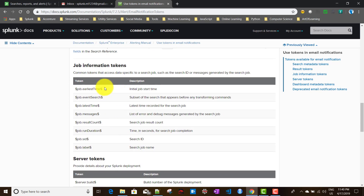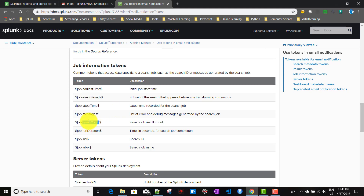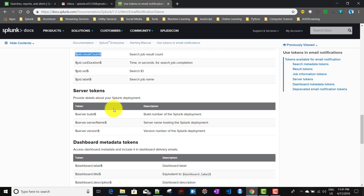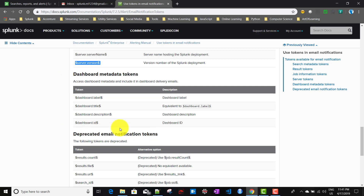For results-related tokens, you can access any result field using the token format: result.fieldname. For job-related tokens — since every Splunk search creates a job — you can access properties like earliest time, events searched, latest time, and result count. For server-related tokens, you can access server build, server name, and server version.